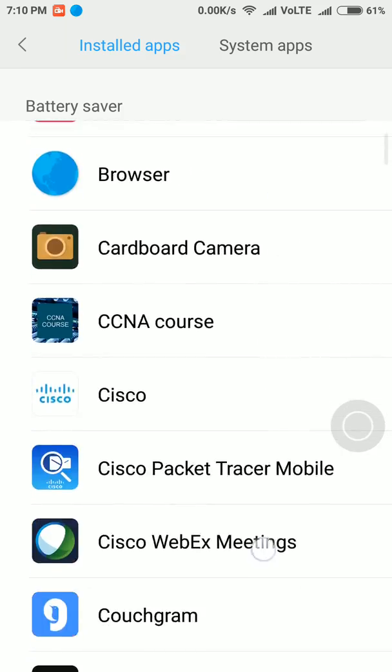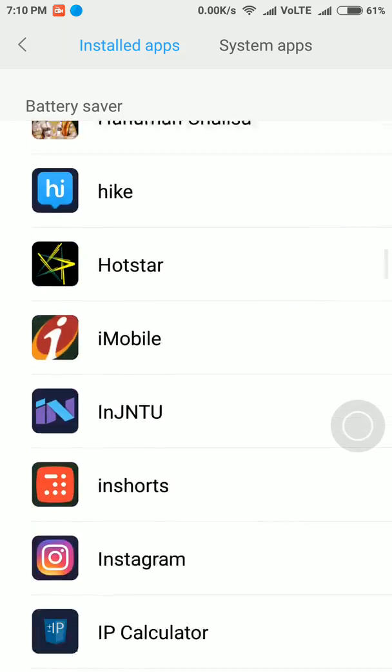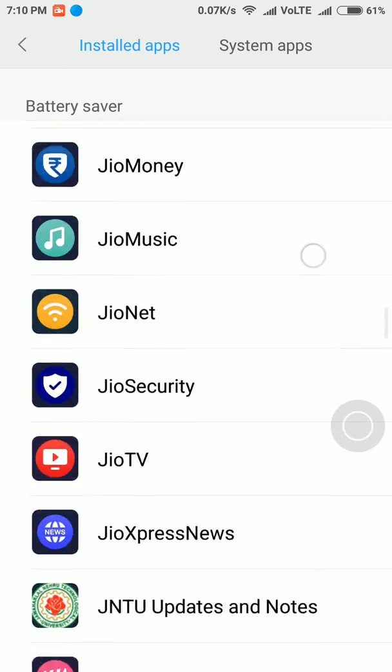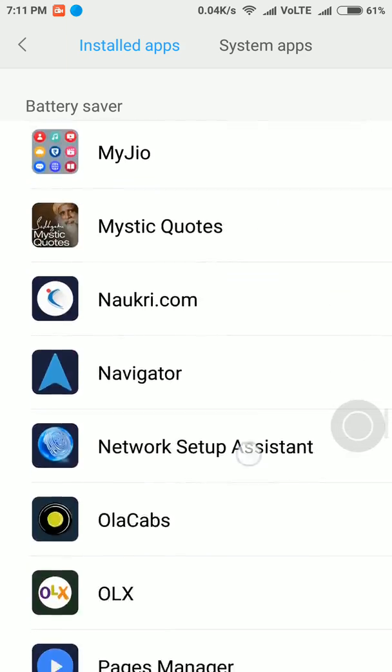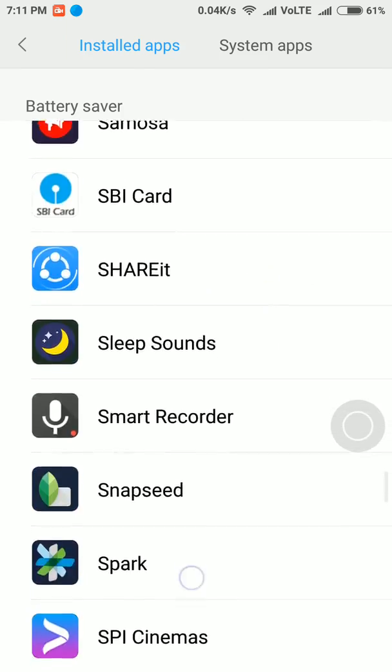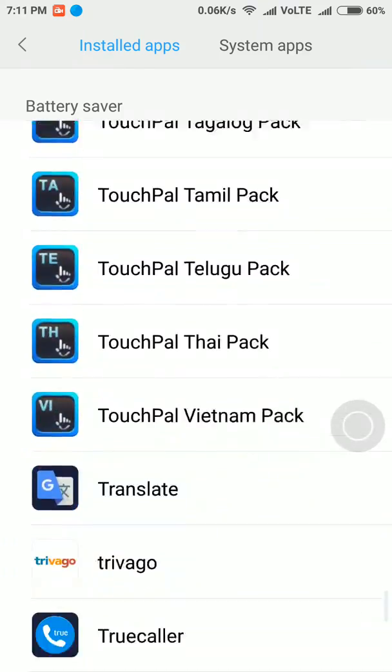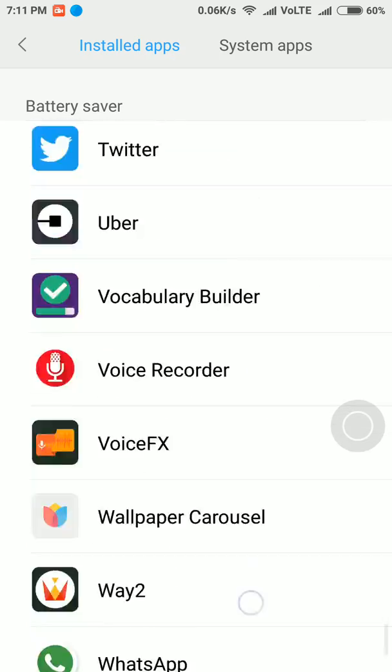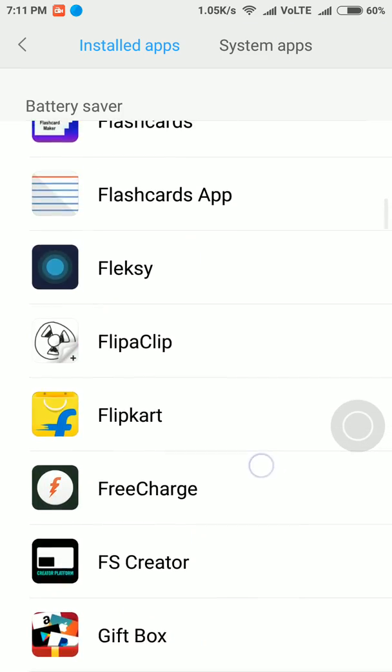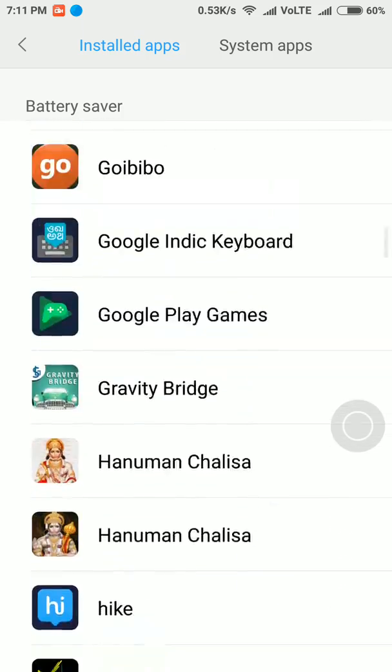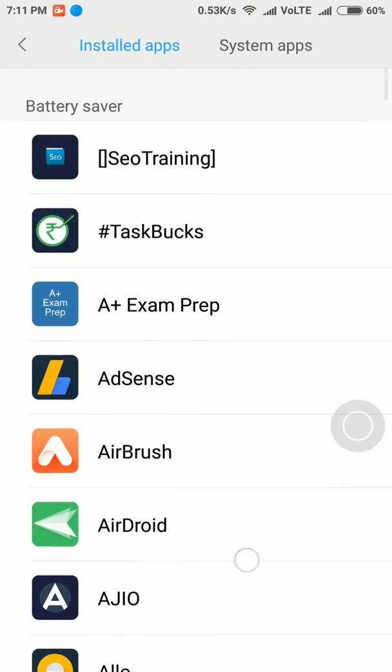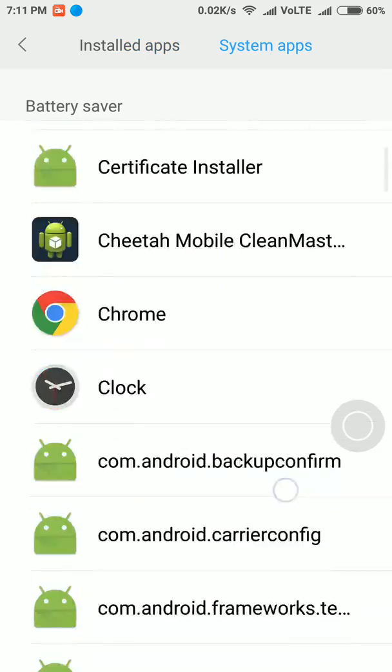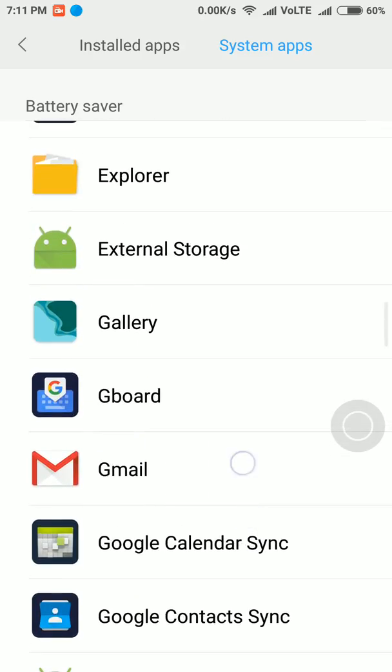Then you need to go through all the apps. You will see the application which you're not getting notifications from. For example, let me say I'm not getting notifications from Gmail. I need to go through the applications. Once I get to the Gmail application, here it is.